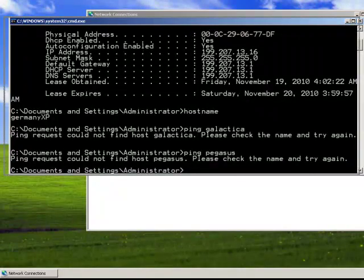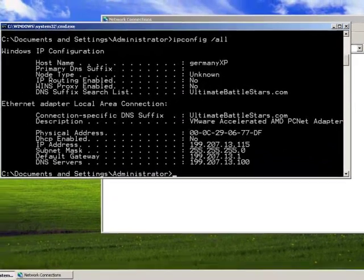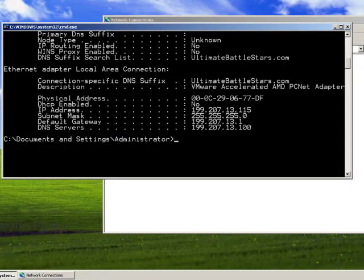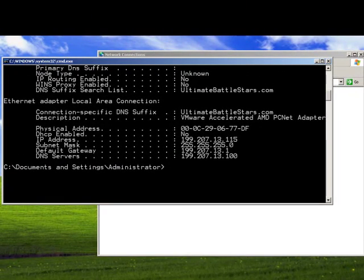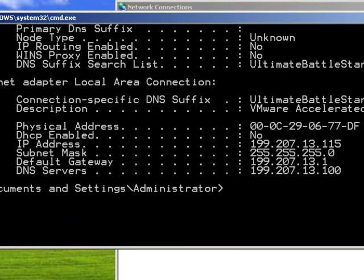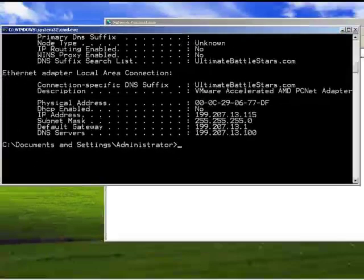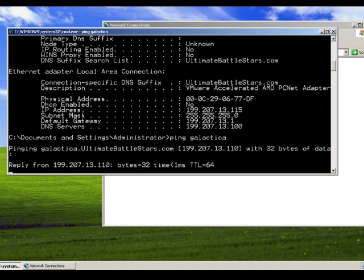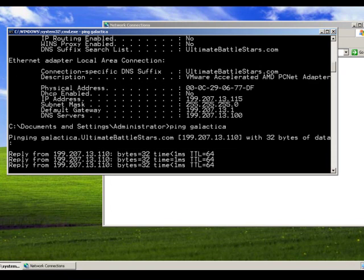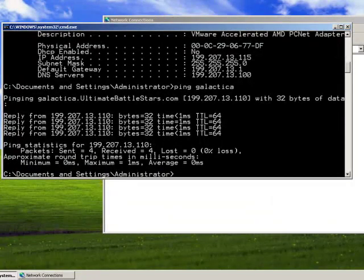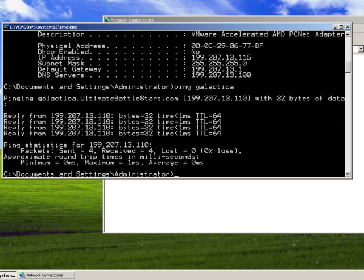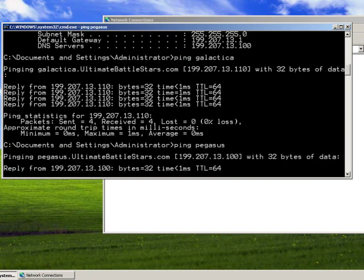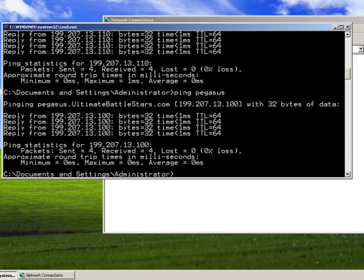Now with these new changes, if I hit the up arrow, just like in Linux, I can do ipconfig all. Notice it reflects my new changes. Now my new DNS server is 199.207.13.100 or Pegasus, and my new IP is a statically configured one. DHCP is no longer affecting this machine. If I were to test it, let's ping Galactica. Notice I get four echo replies. In this case, now it knows a DNS server that's authoritative for the domain ultimatebattlestars.com and it sees 199.207.13.110 on the ping. Let's say I also want to ping Pegasus. I get four echo replies. It sees the Bind 9 DNS server responsible for ultimatebattlestars.com and pings 199.207.13.100.